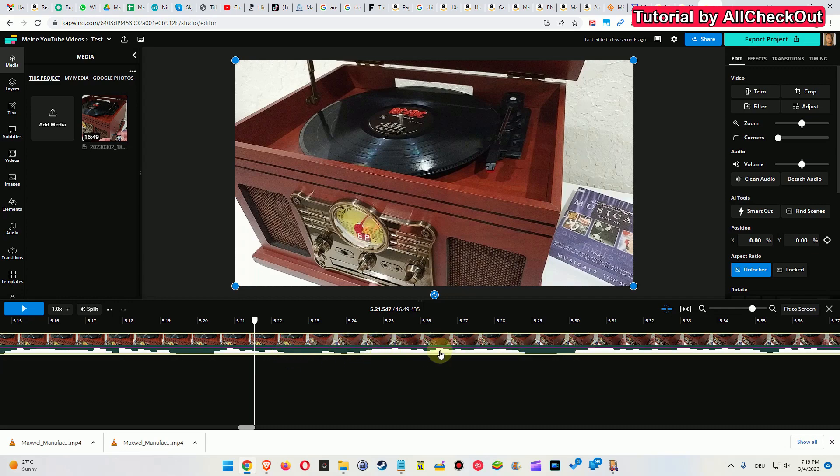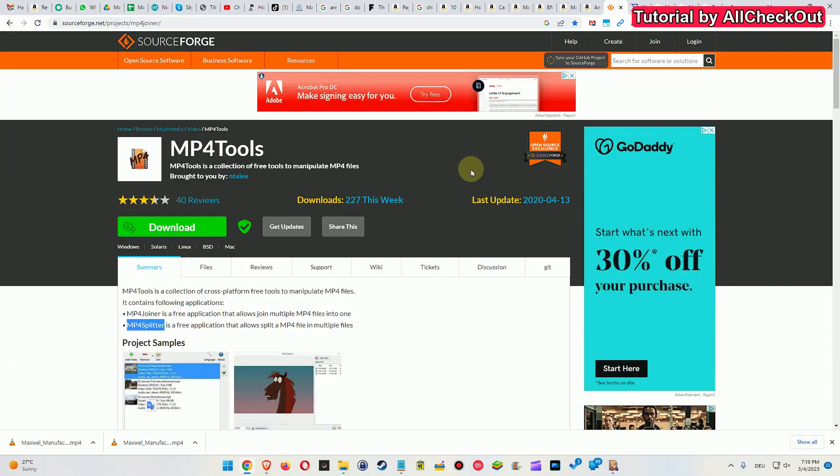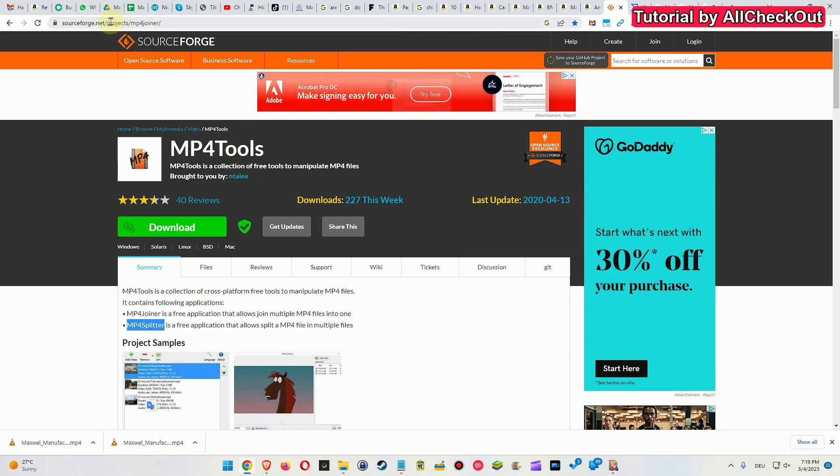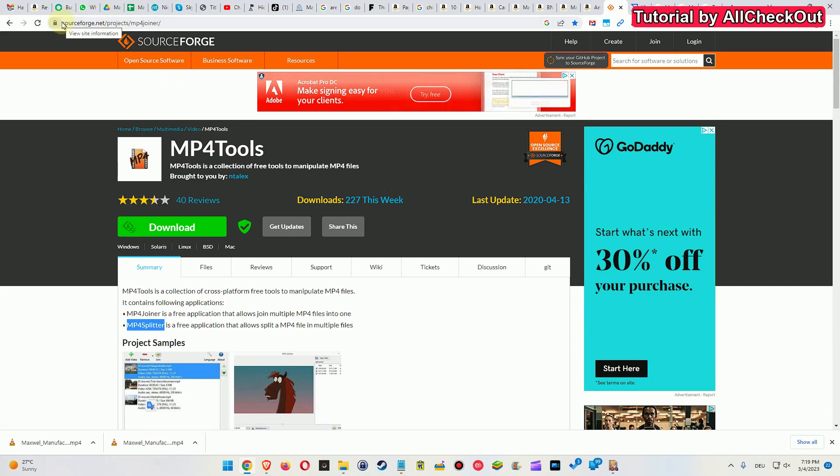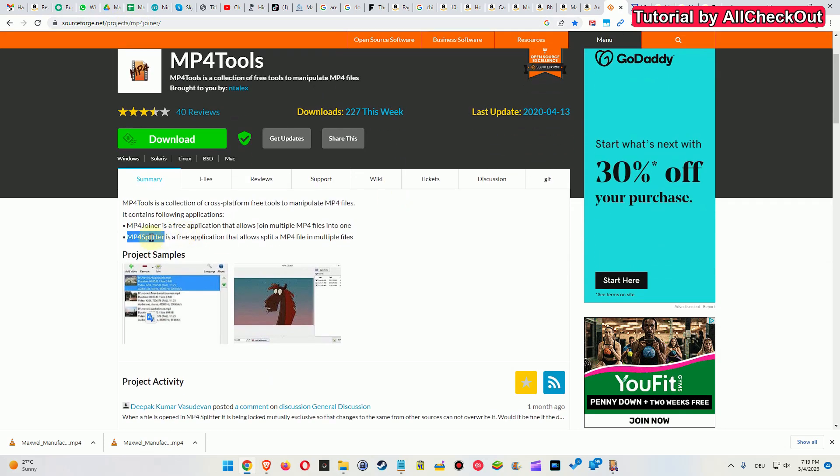So what to do? I have found a really nice tool. It's this MP4 Tools. It's free, available from sourceforge.net projects mp4 joiner. It's not only a joiner, it's also a splitter.